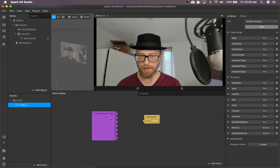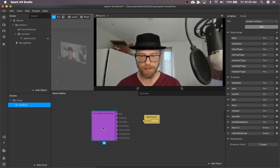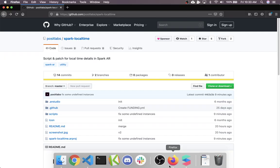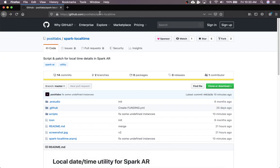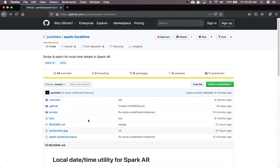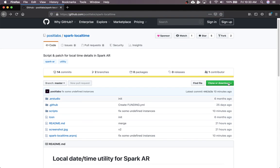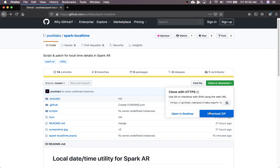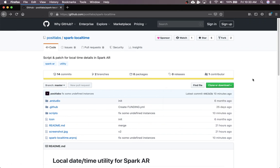So, taking a step back, where do you get the script from? It'll be up on GitHub, Posit Labs, Spark-LocalTime. All you have to do is click this Download Zip button, and you'll have it.